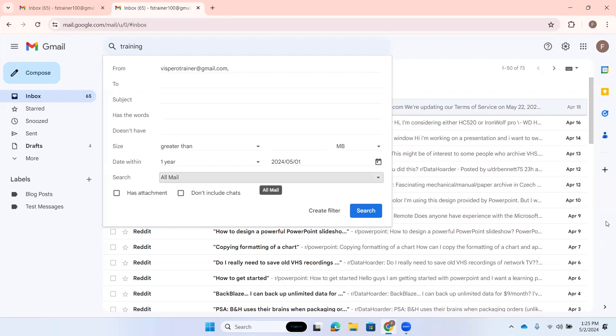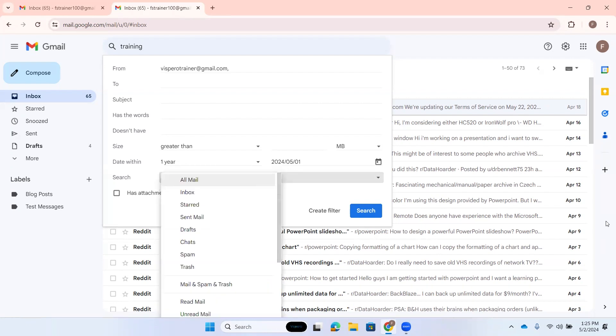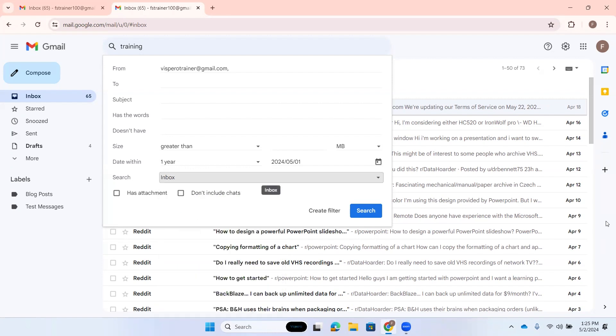I'll tab again. Search within all mail one of one. This is where you get to choose what label or labels. This is going to choose all mail, which could be useful if I don't know where something is. If I do know, I can press down arrow: all mail two of 17, and I can down arrow through my options—inbox, start, sent mail, drafts. Or I can press I for inbox, for example. First letter navigation here. Inbox. And I can enter.